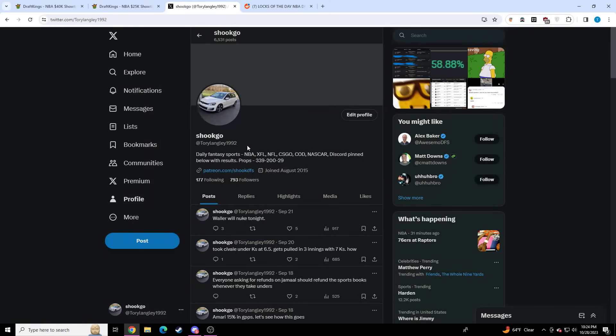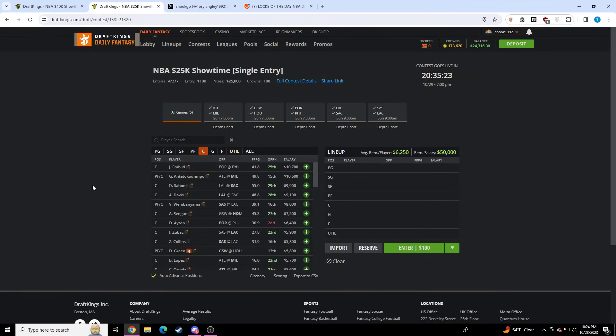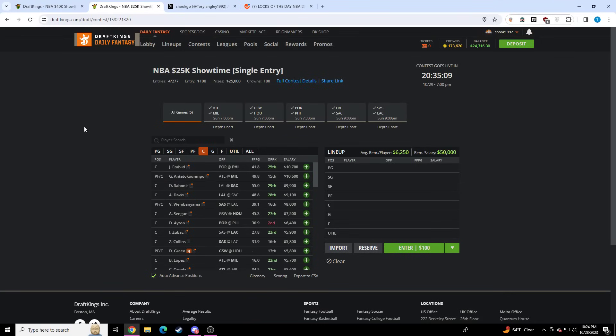And then if you ever need to get a hold of me privately, you can do so on Twitter. If you are interested in joining my Discord where I have player pools for cash and tournaments, cores for cash tournaments, whole bunch of stuff, that'll be in the Reddit post as well, that'll link down below.